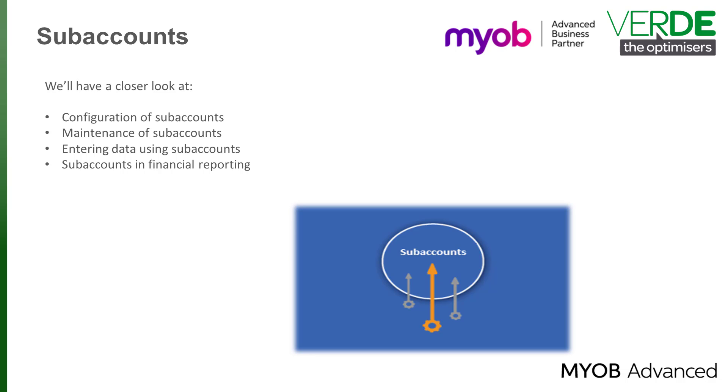In MYOB Advanced, the subaccounts look like individual accounts but are controlled by the main accounts, letting you switch focus within each major account. In this training video, we will have a closer look at the configuration of subaccounts, maintaining subaccounts and entering data in the system using subaccounts. We'll also review the use of subaccounts in financial reporting.